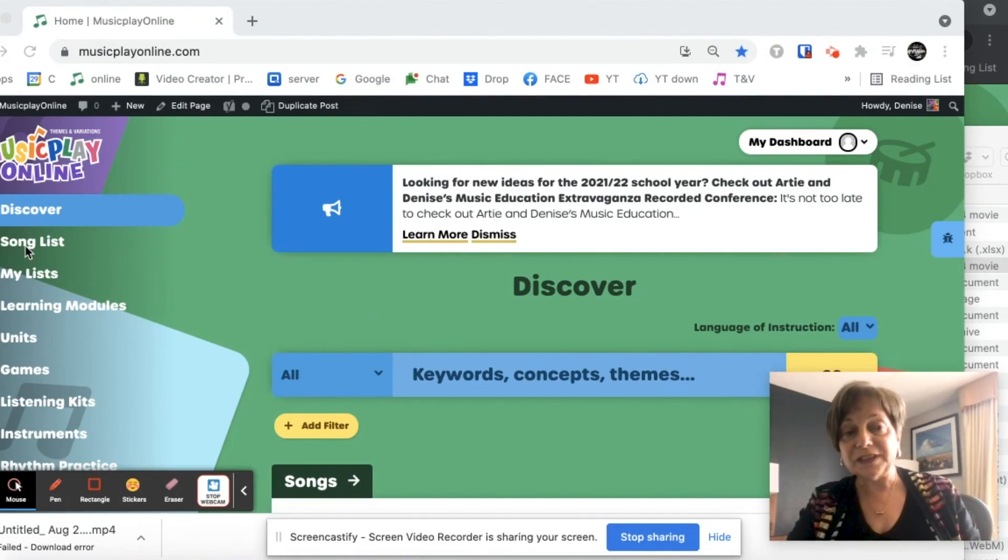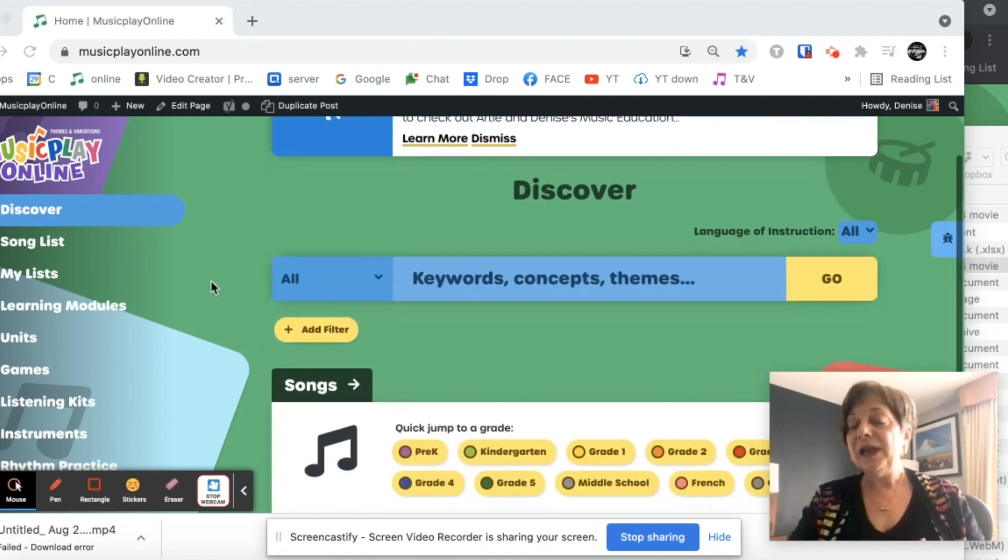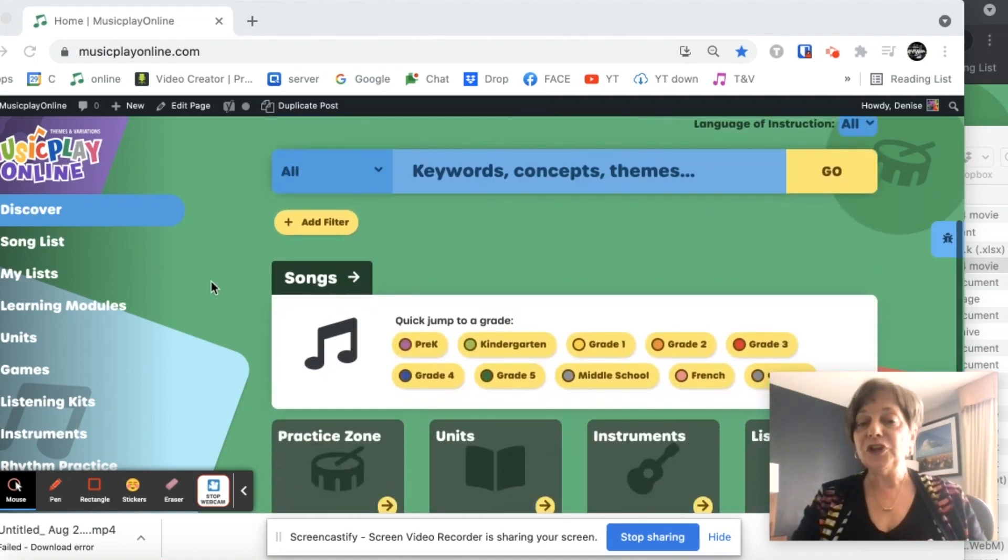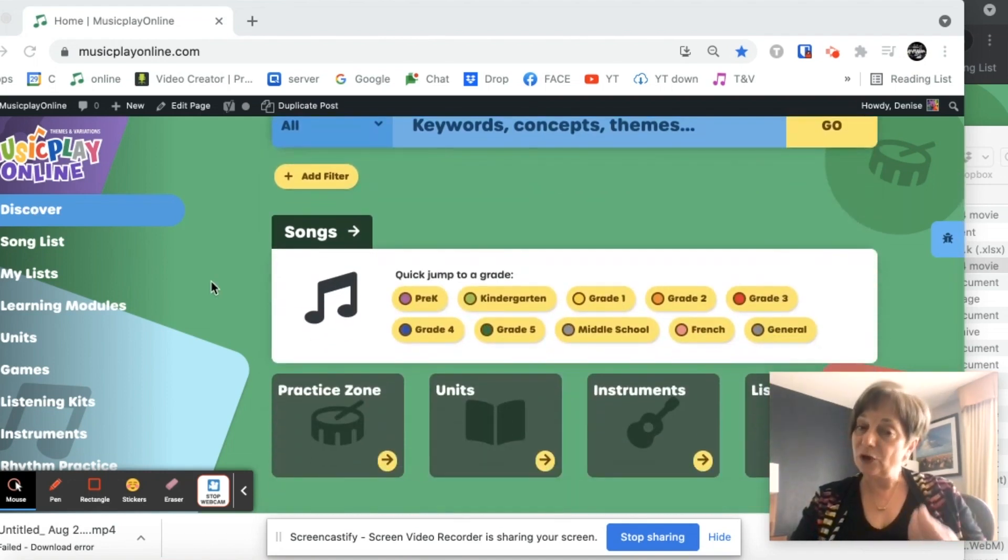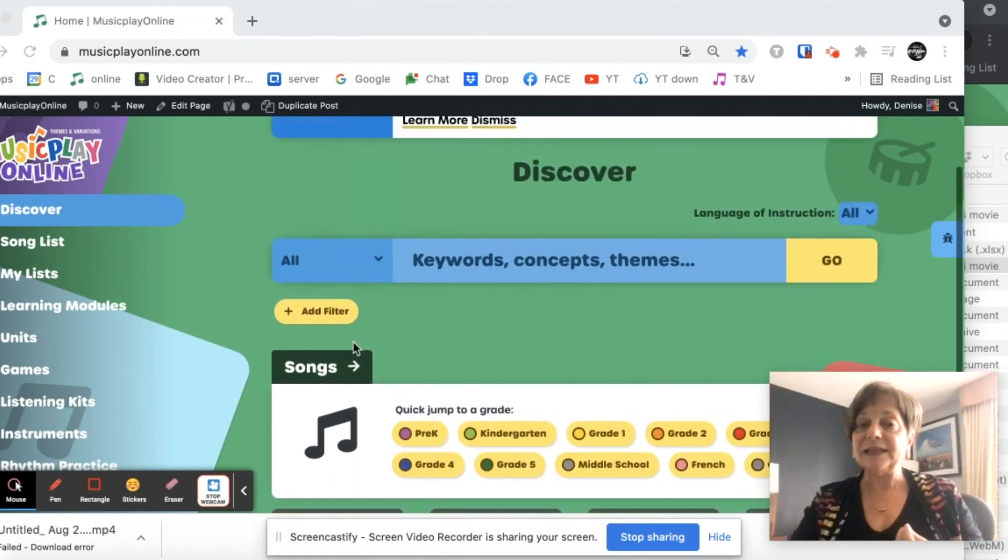I can search with the Discover, I can search with the Song List. So if I'm in Discover, it will search not just songs, but it'll search other areas of the site as well.